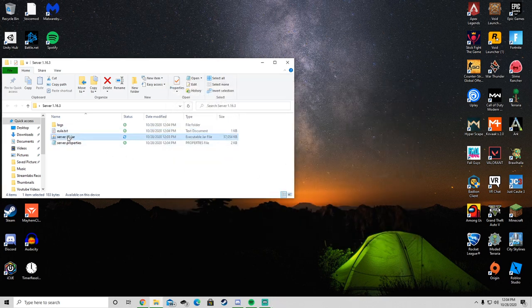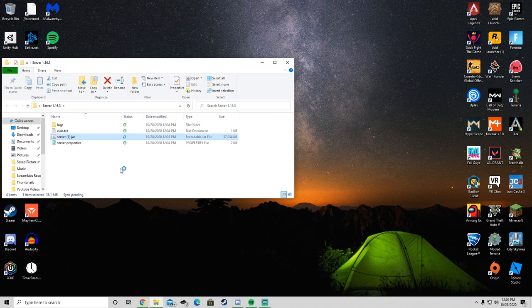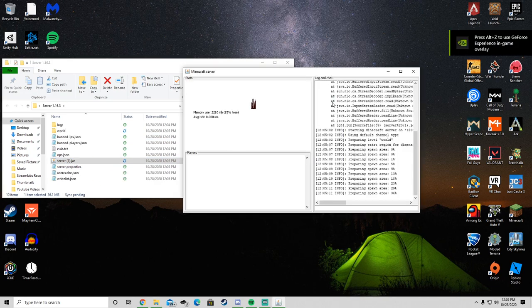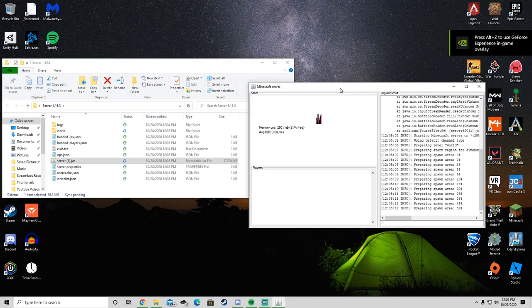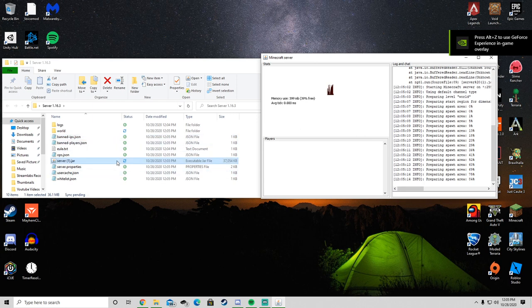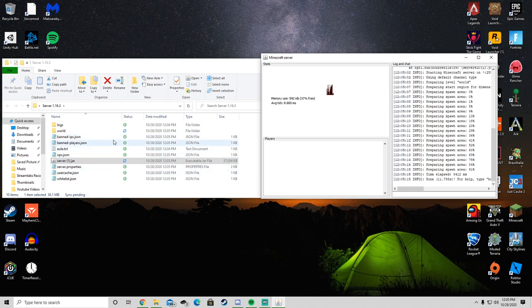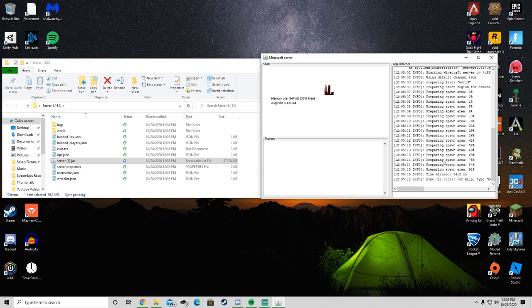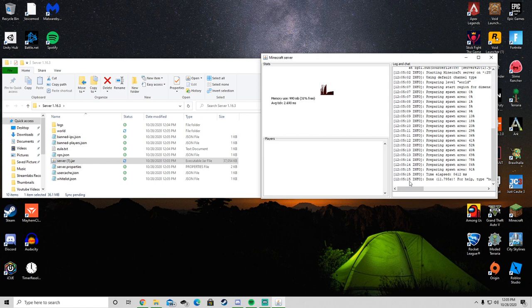It should open up the server log and all these files should appear here. And then after it's done, it should say preparing spawn area, and then after that's done, it should say done. And after that, you're good. You could go onto it right now and join it, but none of your friends can.